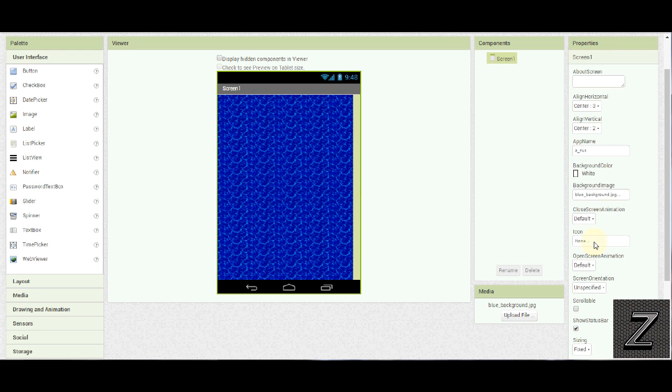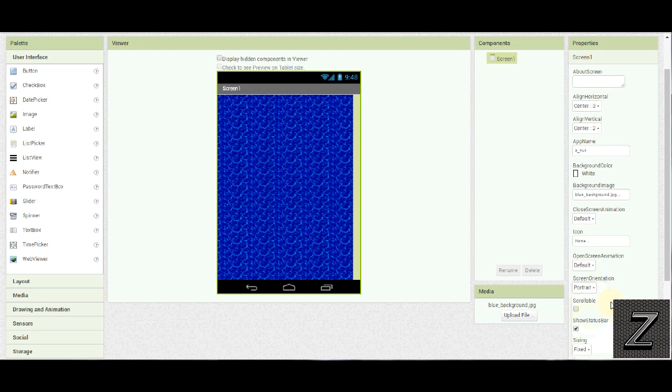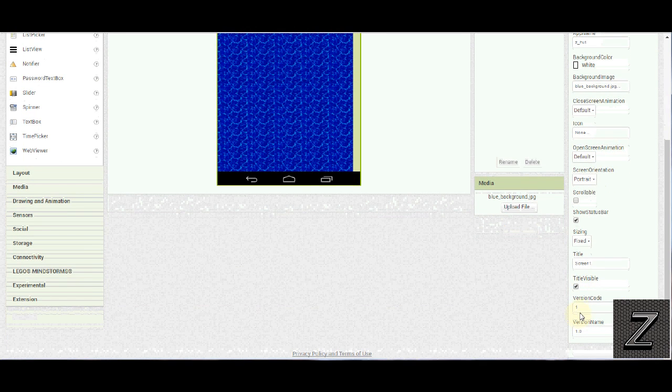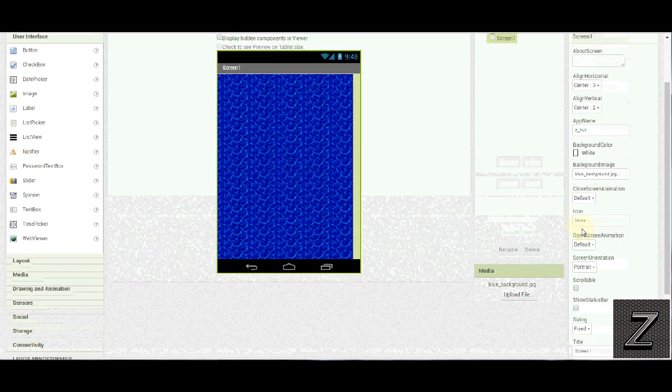The icon, you would of course want to put your icon in there and if you've been following my videos you know what to do there. I'm not going to be releasing this so I'm not going to go into putting the icon in there. Screen orientation, yes I am going to put that at portrait. And I do normally run most of my apps at portrait. Scrollability, we're not going to use that. Title visibility, no. Status bar, no.